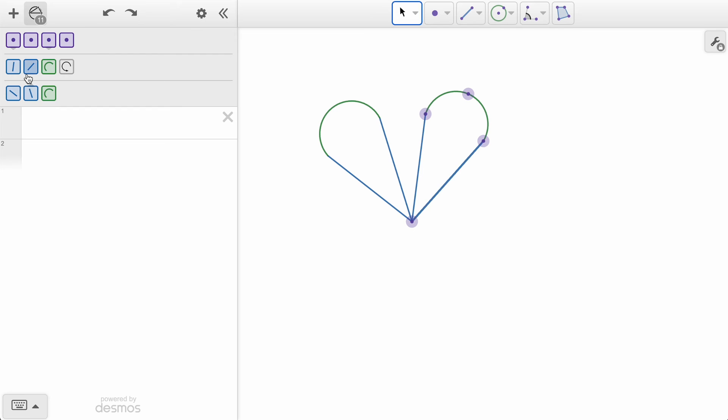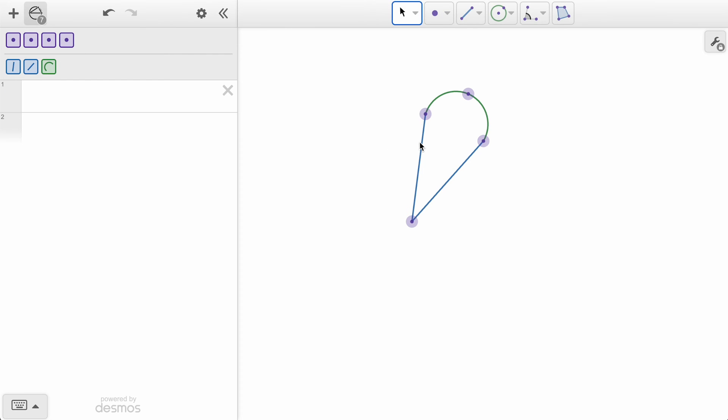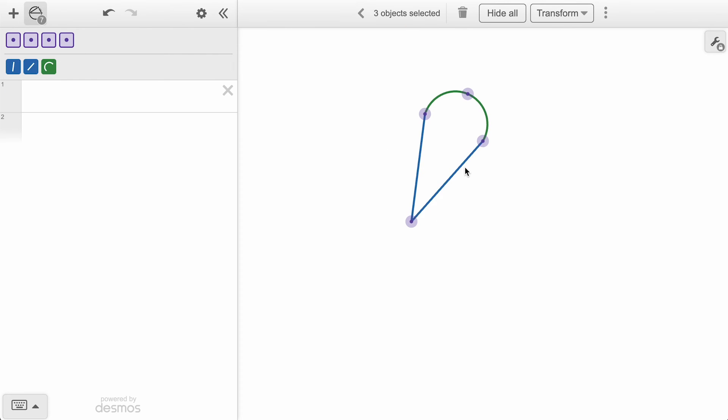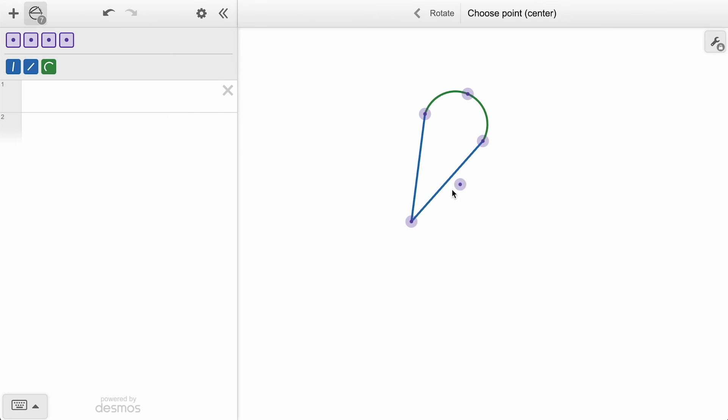Let's restart that rotation now, with a new strategy of determining the angle. We will rotate the same objects, still around the same center point, but notice how we also have the option to construct an angle.